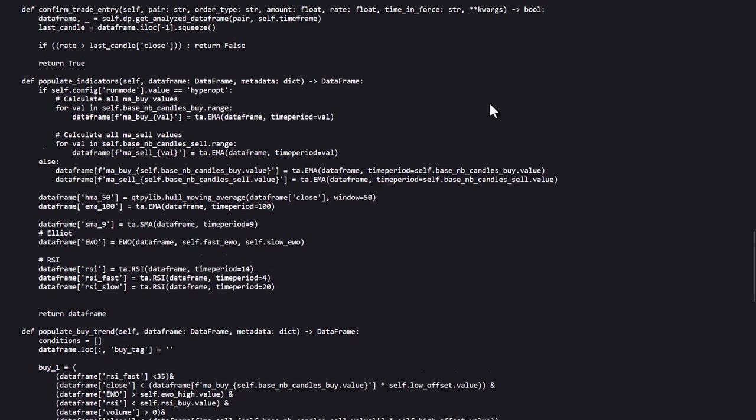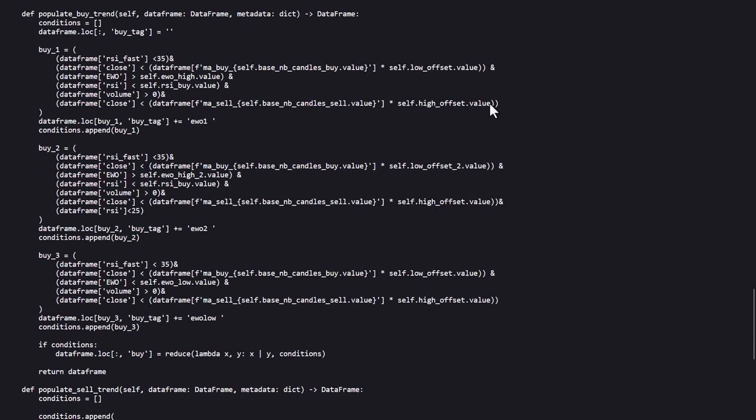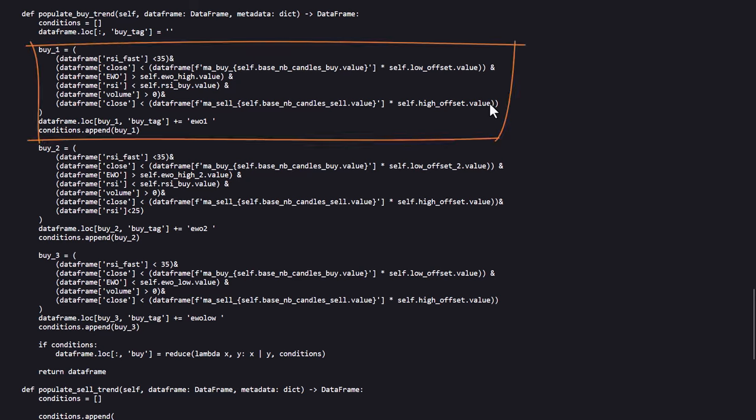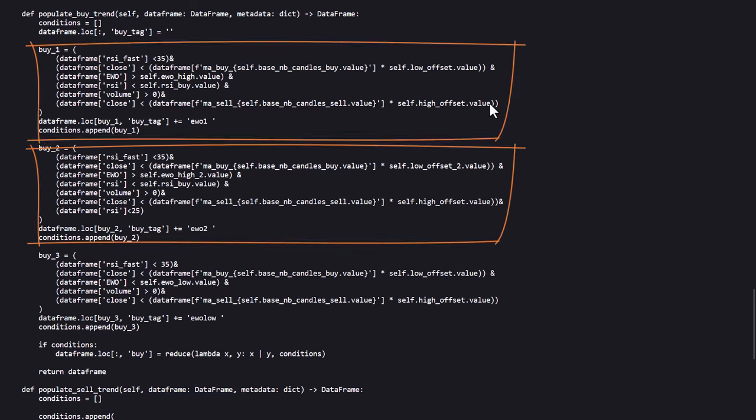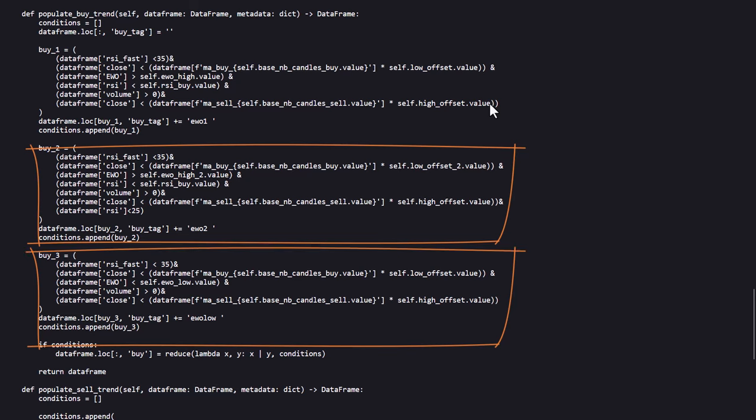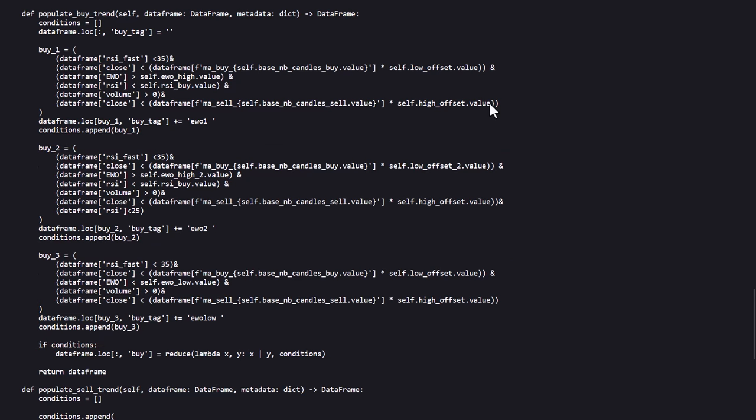Let's discuss the buy and sell rules next. There are three separate buy signals created: EWO1, EWO2 and EWO low. Each of these rules consists of further individual buy rules.